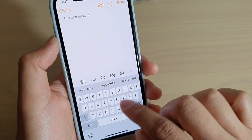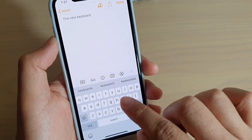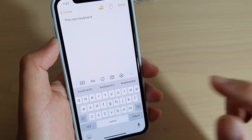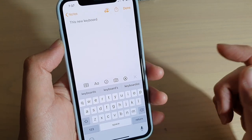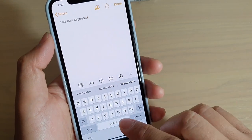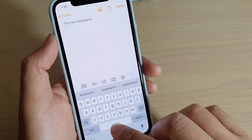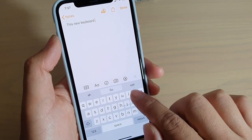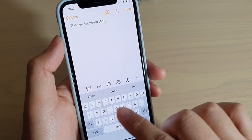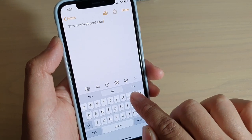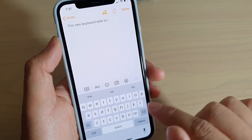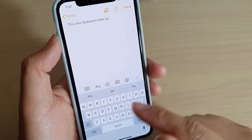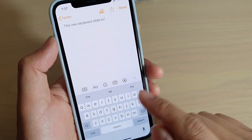and then once you finish with the word, let go of your finger. So 'slide to' - you go from T to O. That's 'to'.